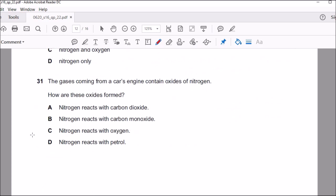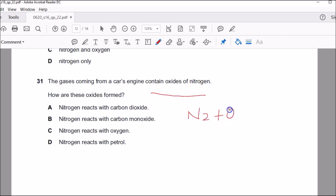Question thirty-one: how are oxides of nitrogen formed? It's a simple reaction between nitrogen and oxygen. Due to the high temperature inside the engine, the nitrogen from the air that enters the engine combines with oxygen to form the oxides of nitrogen. Catalytic converters are designed to get rid of those.